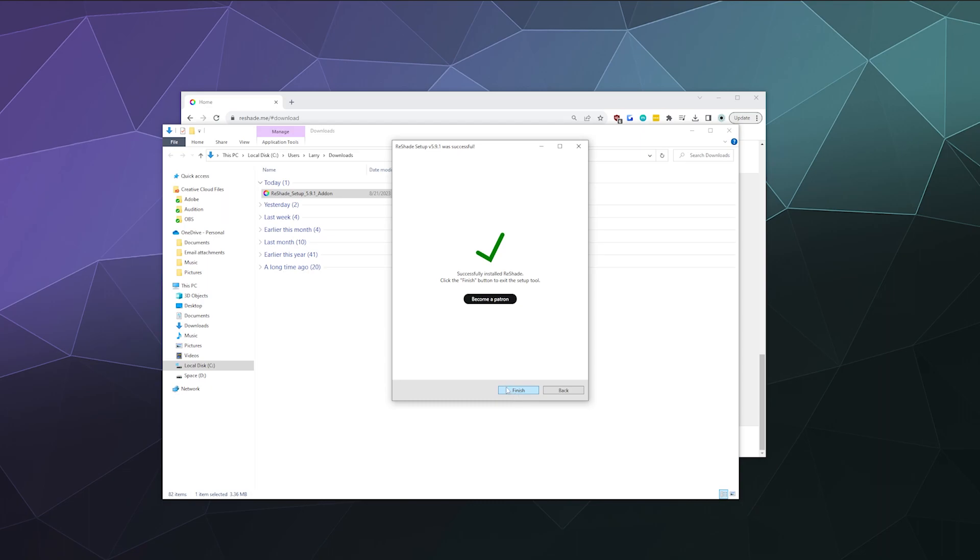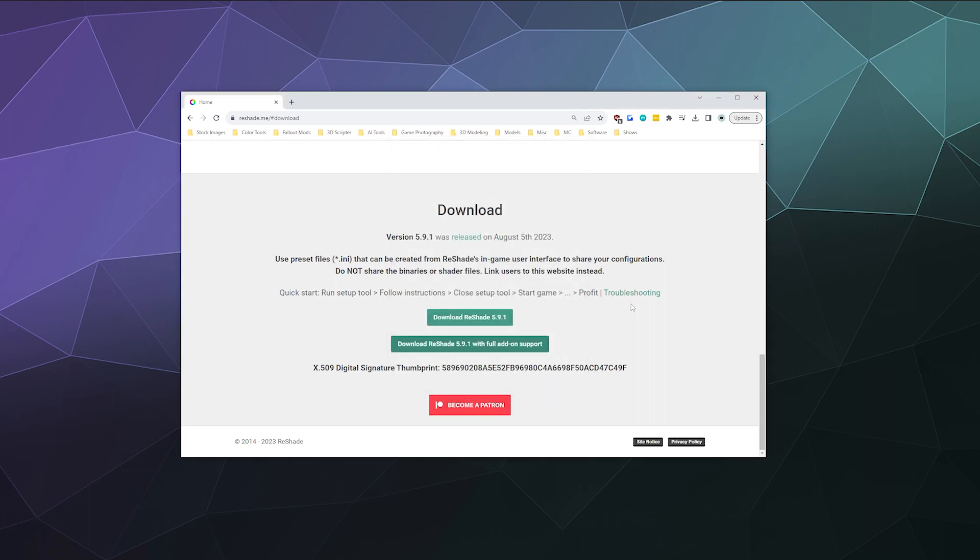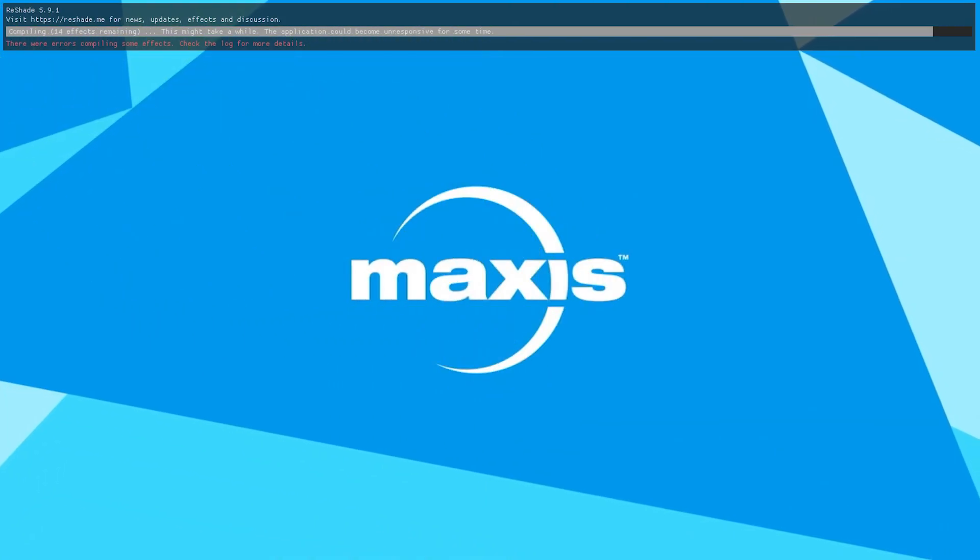So once it's done downloading all of the different presets that it wants and all that jazz, it's going to say done and we can hit finish. And then the next thing we can do is I can actually boot the Sims. So let me do that real quick.